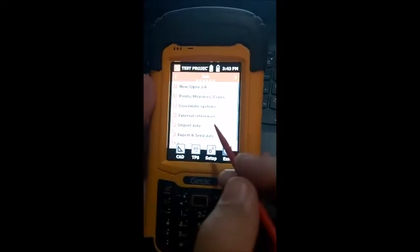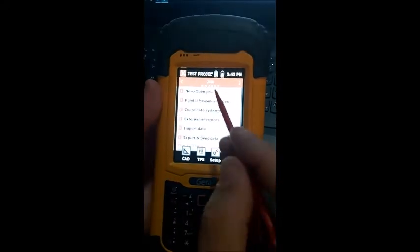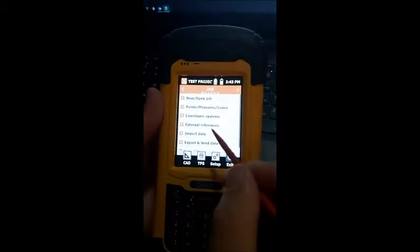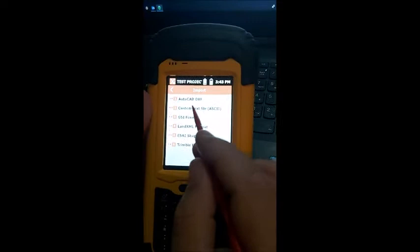In this video I'm going to show you how to import data. To import the data you must be under your jobs tab. Click on import data.